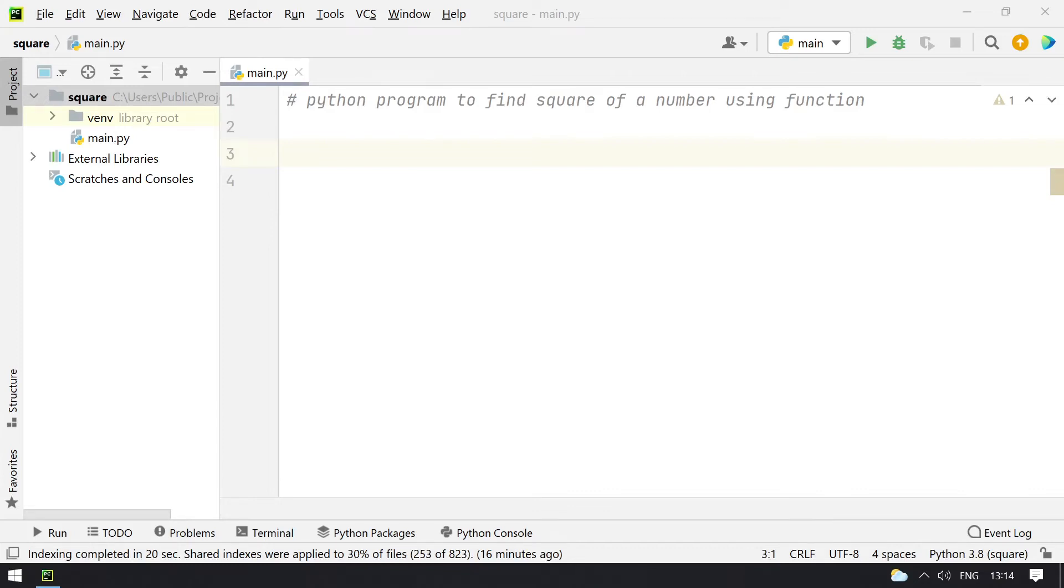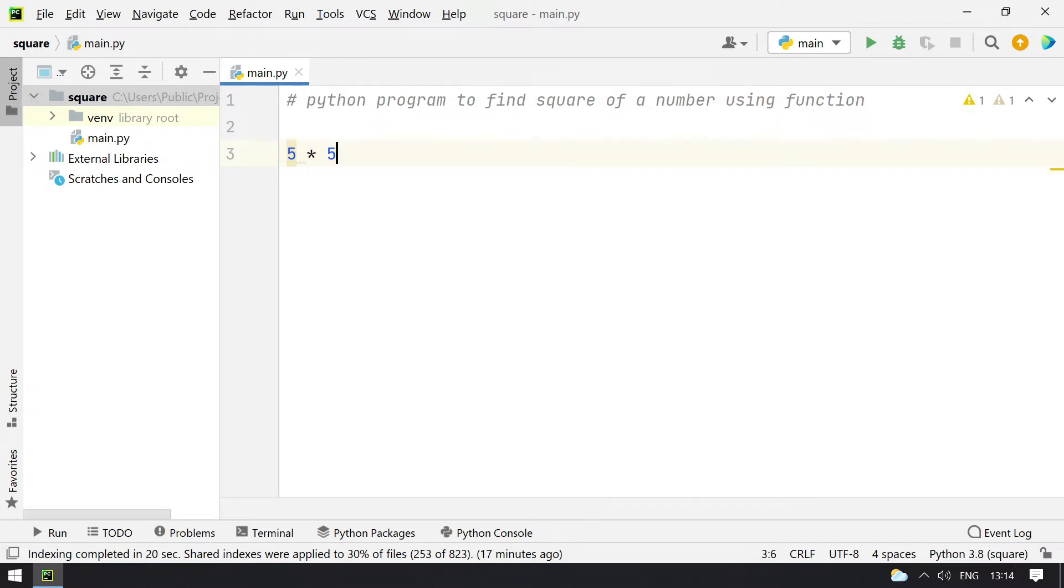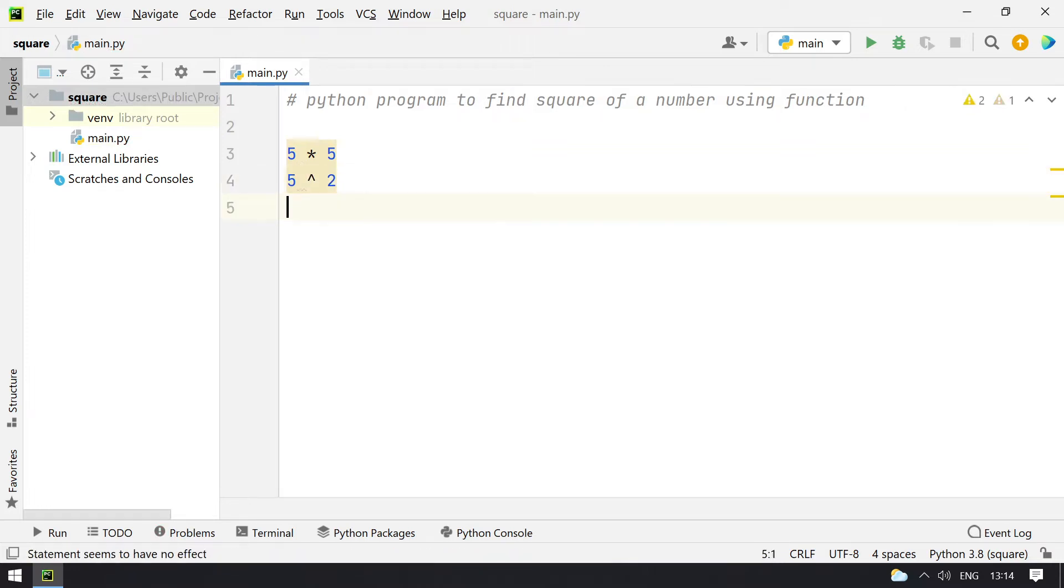Hello guys, welcome to Tech Blog. In this video you will learn about a Python program to find the square of a number using function. Square is denoted or calculated by taking a number like 5 and multiplying it by itself, or in mathematics it is raised to the power of 2.